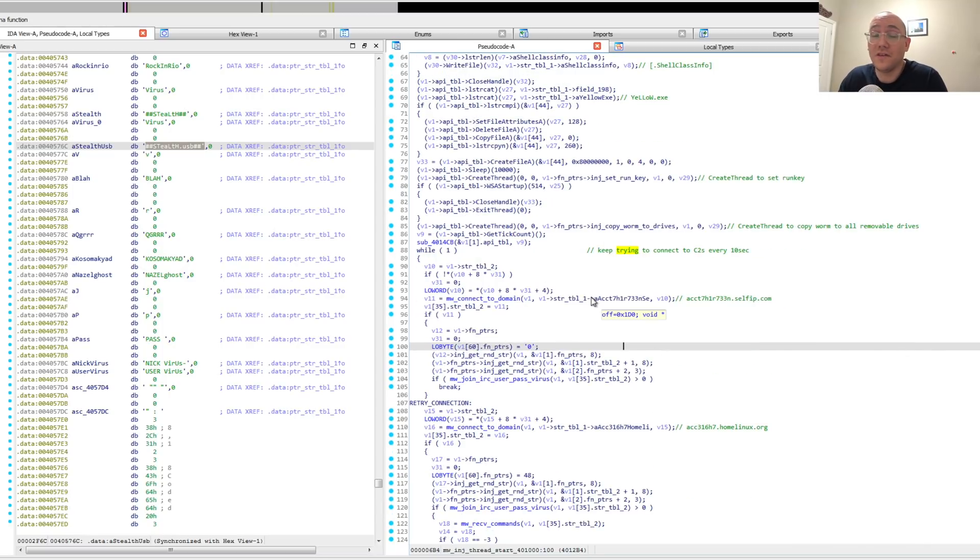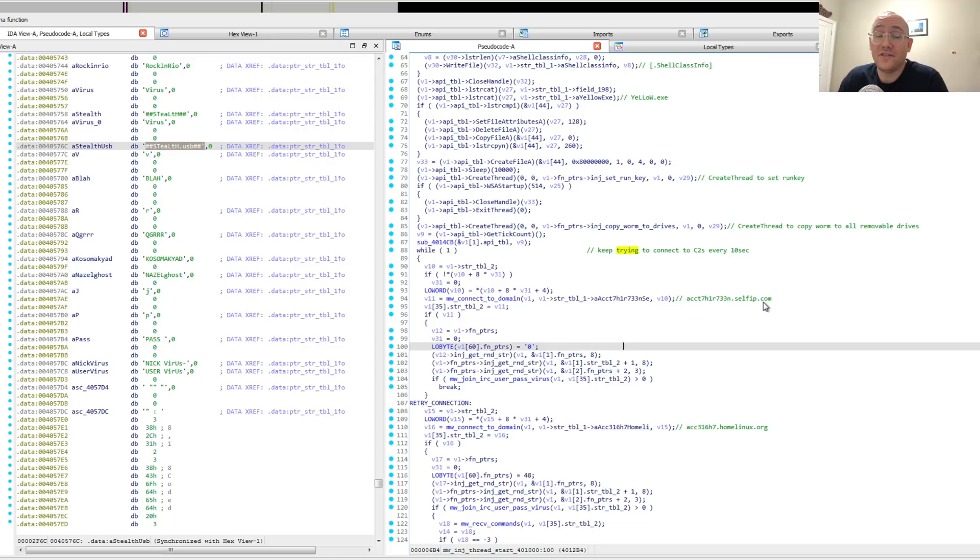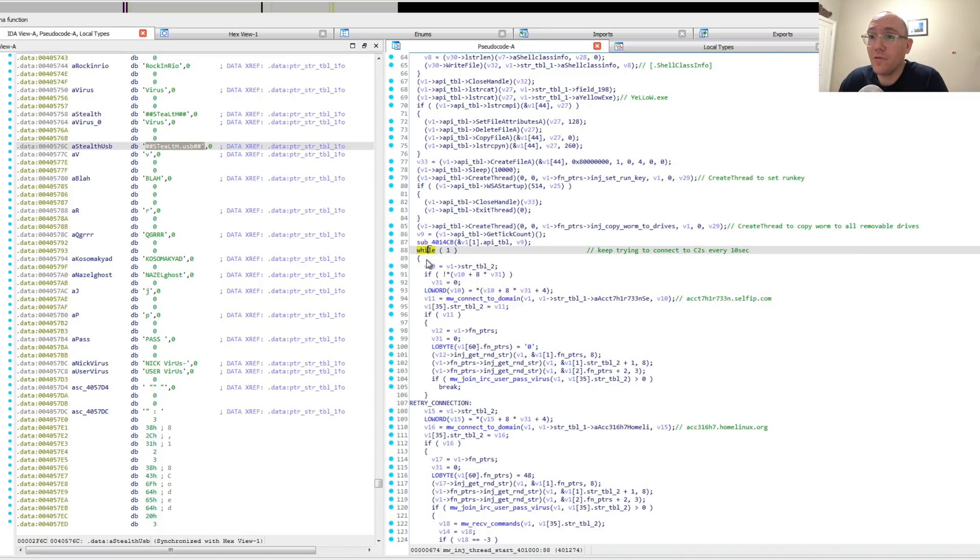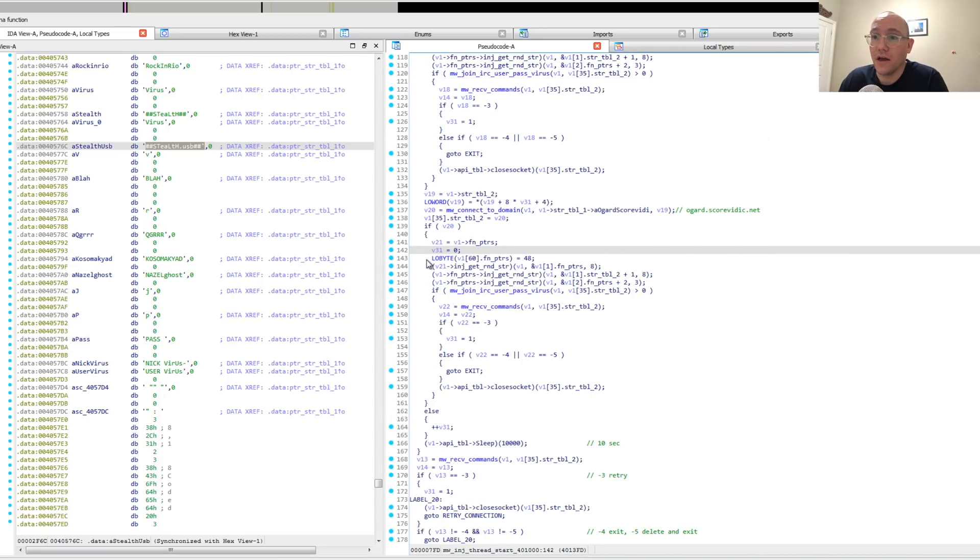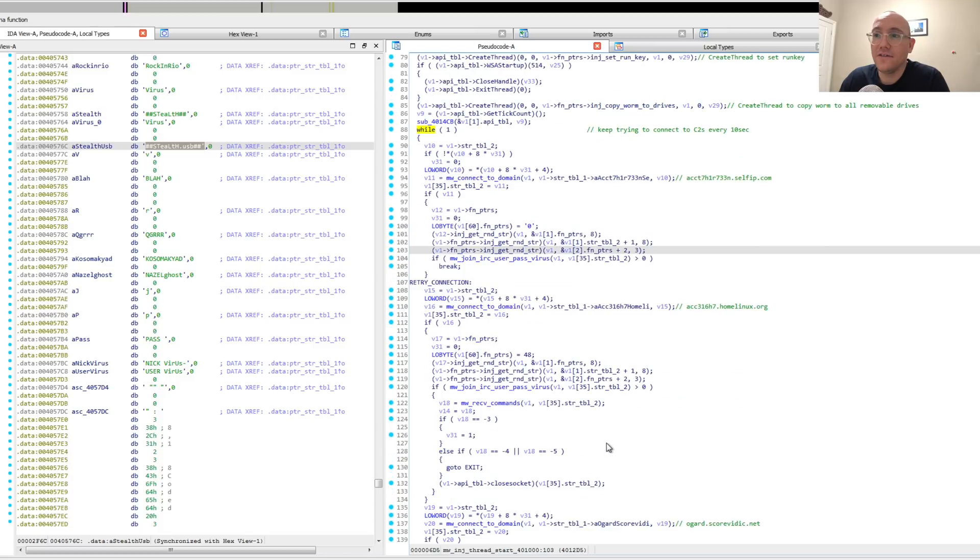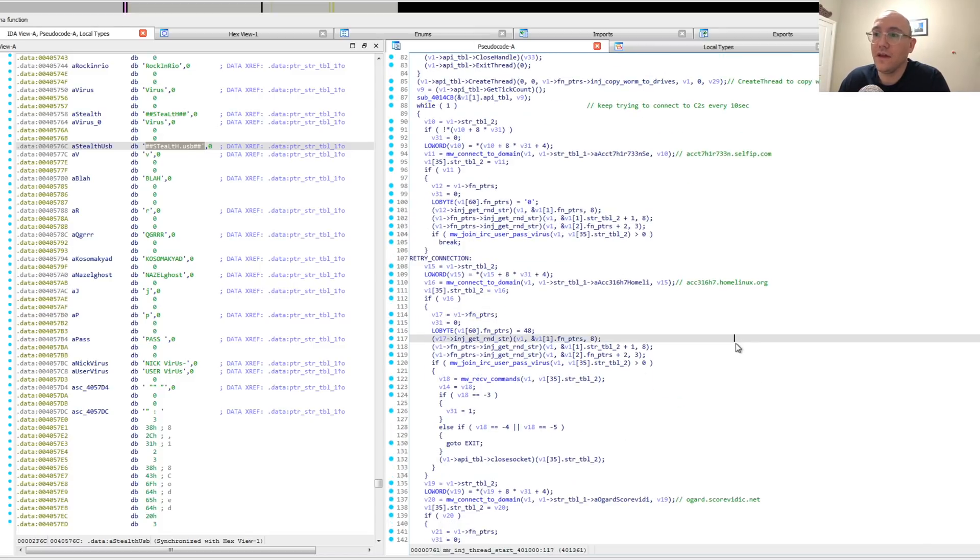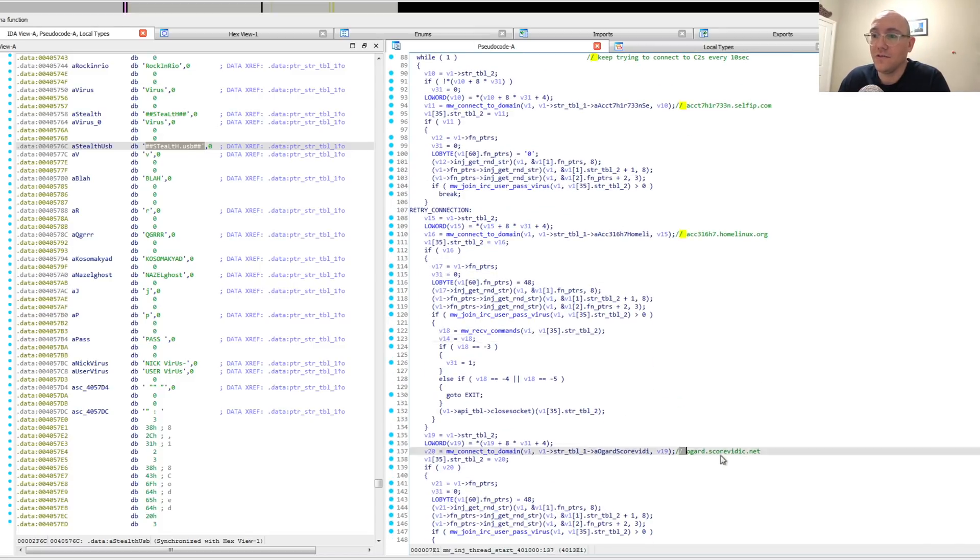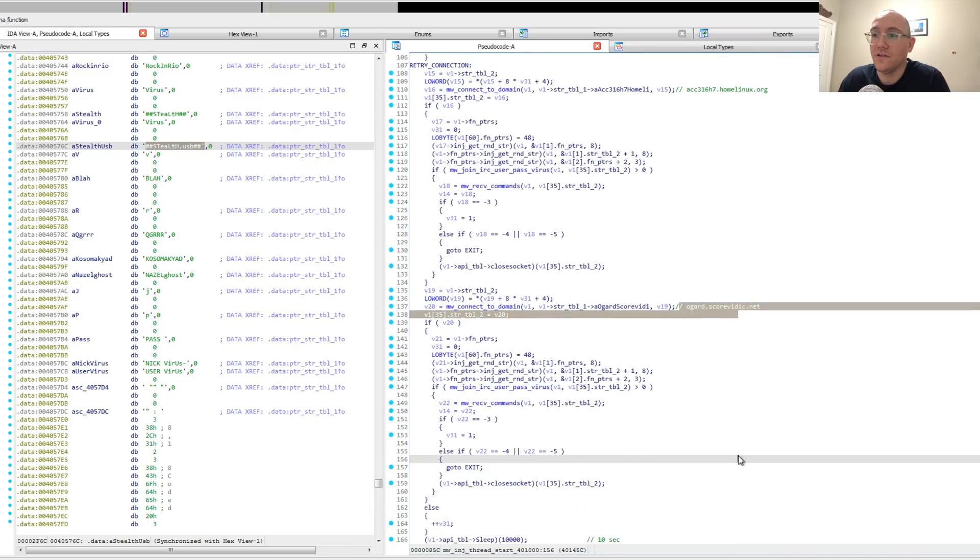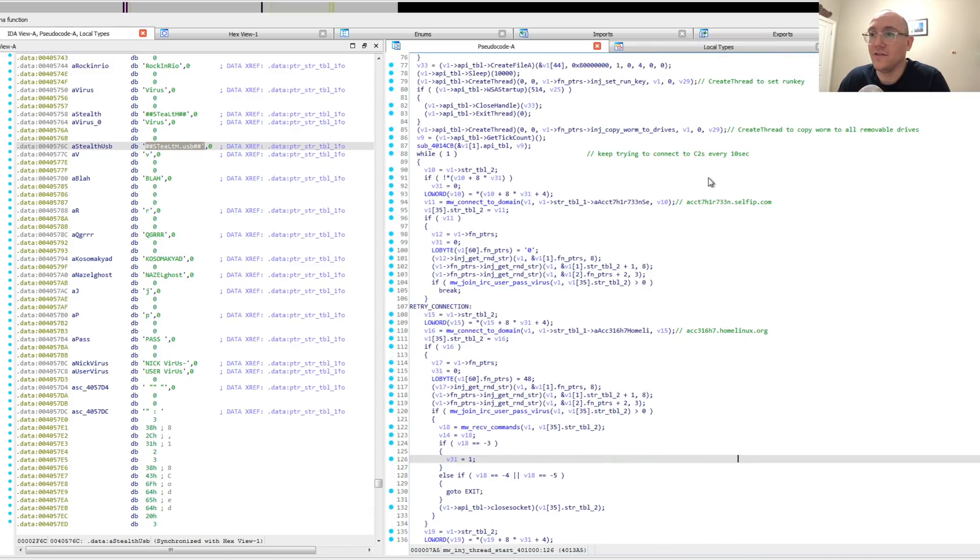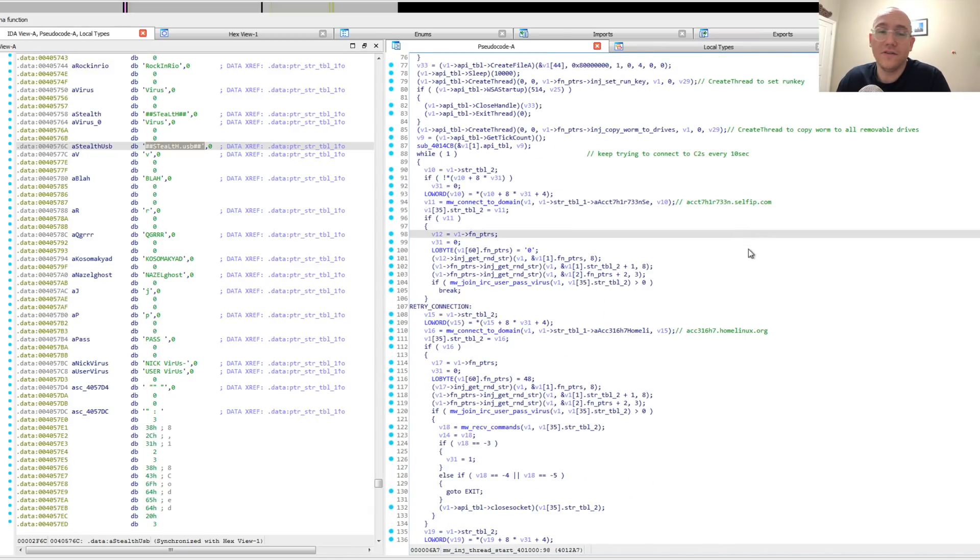And then the last thing, the part that we're going to focus on today, is how they set up that command and control channel to the IRC server and what commands they send and receive. Here we can see there's this big while loop which just keeps on running every 10 seconds, and there's three command and control domains. So these are three domains that they try to connect to in order. If it fails, they just try the next one.